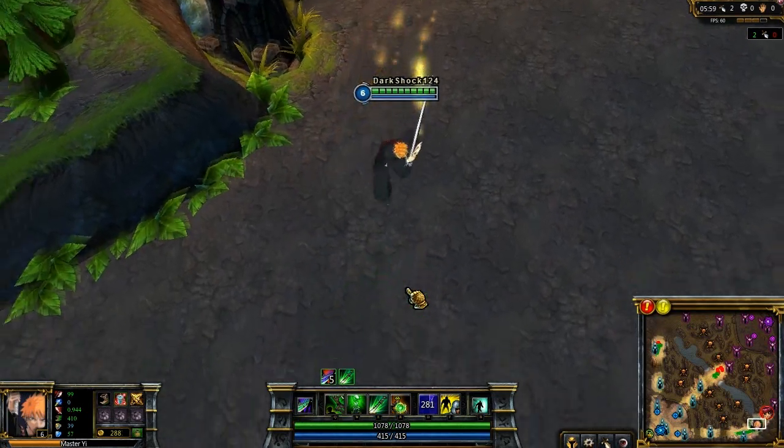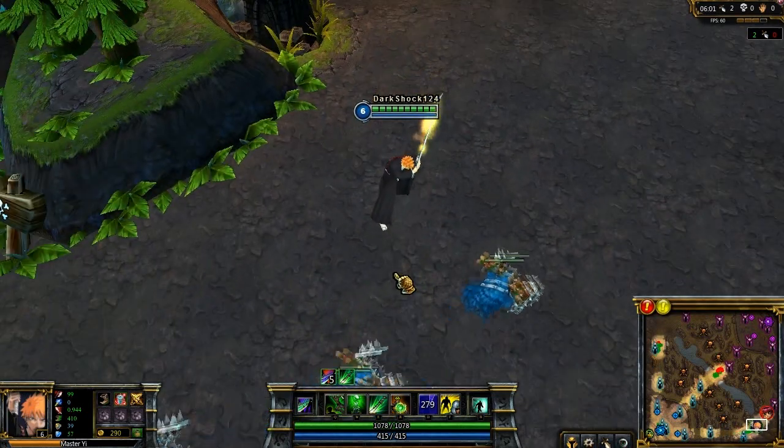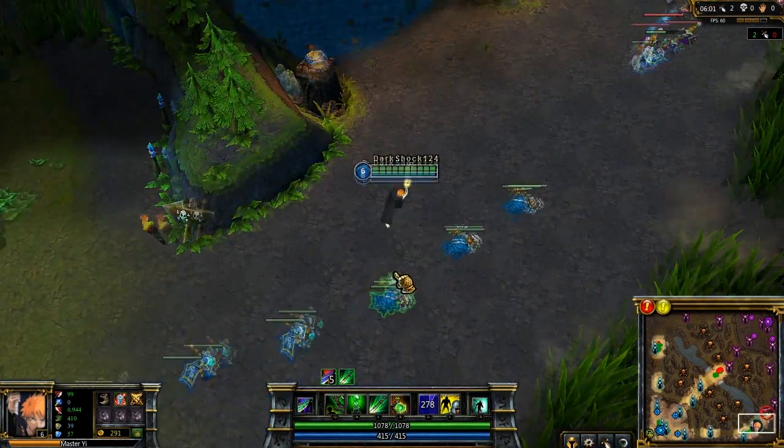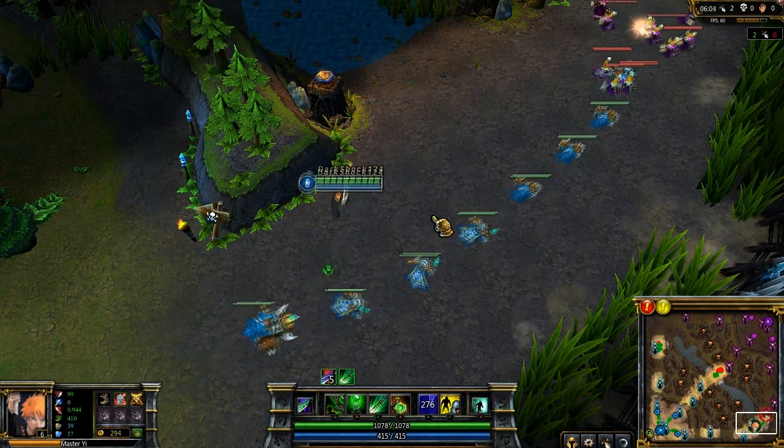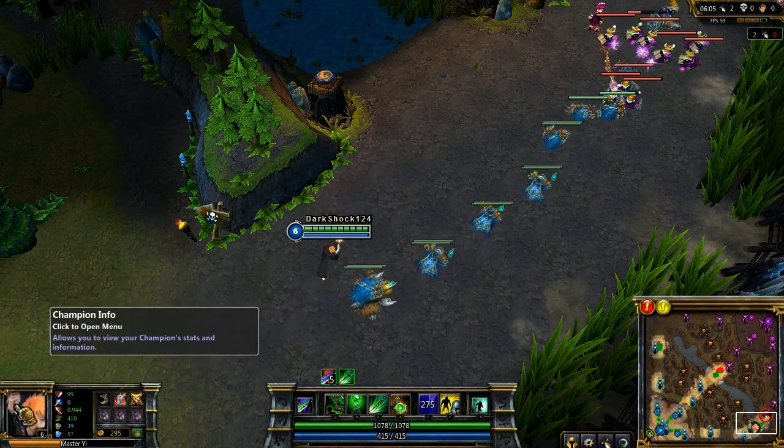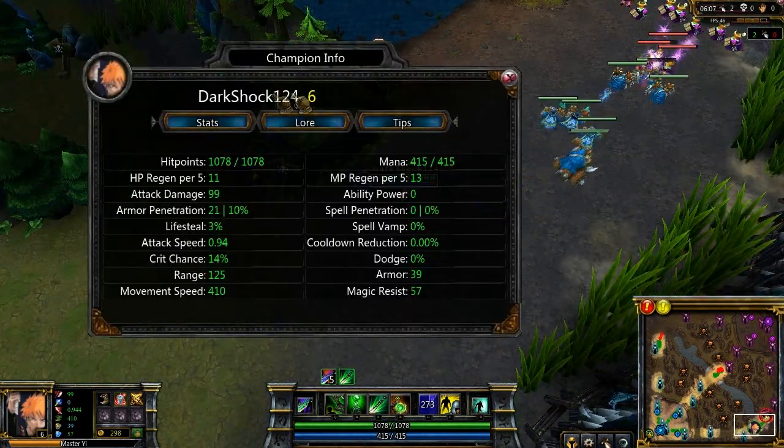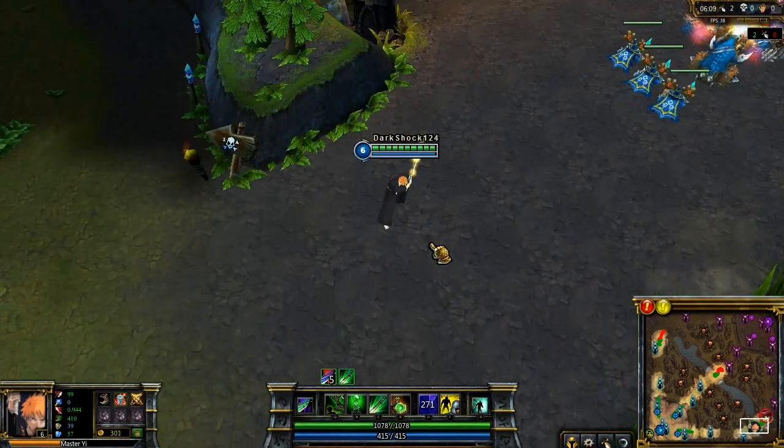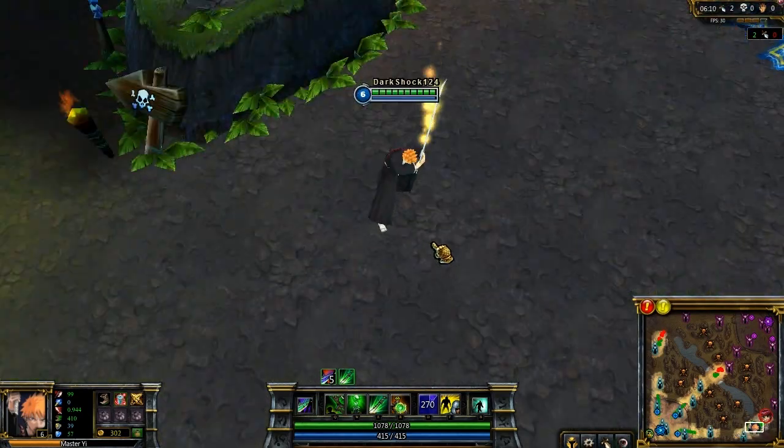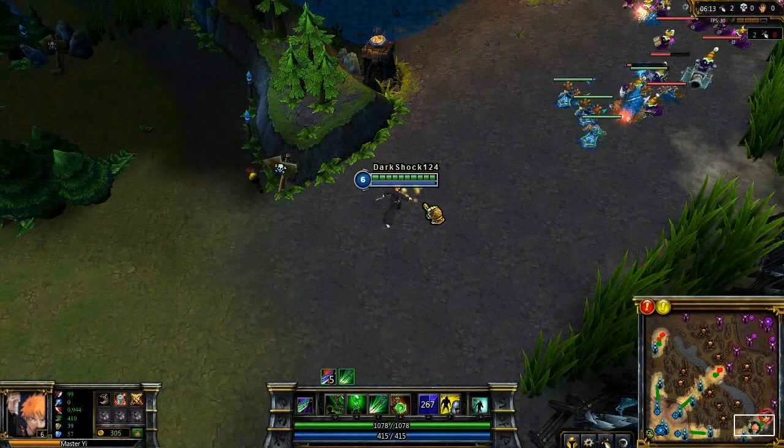Now if you've ever seen the anime entitled Bleach, you'll know this guy's name is Ichigo and it's really well done actually. You can see I've got the custom circle icon, the custom square icon, the custom loading screen icon.